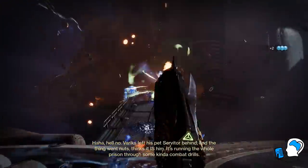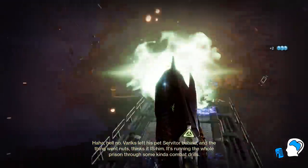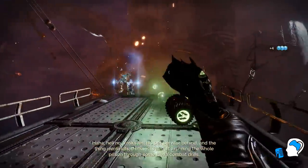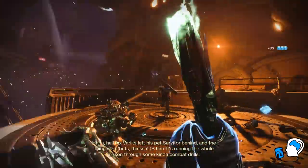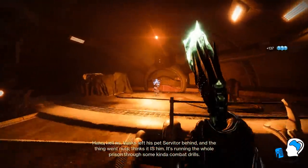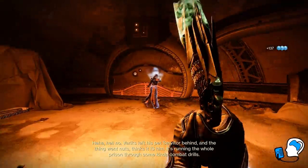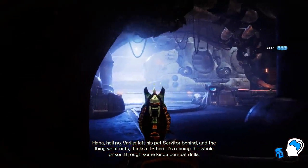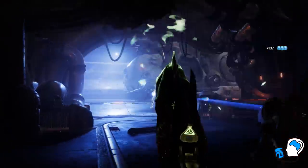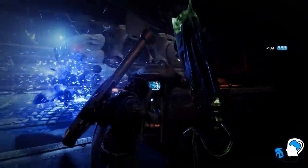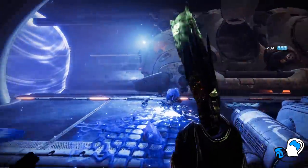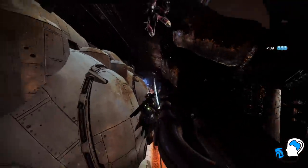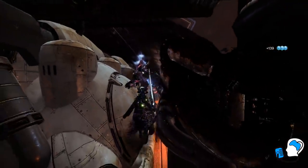By the time you get to the end of this video, you may also come to the same conclusion as me — that Savathun's throne world will be maintained using the light, because without her worm, her throne world should no longer exist. If true, Savathun may be the first to use the light to maintain a throne world.